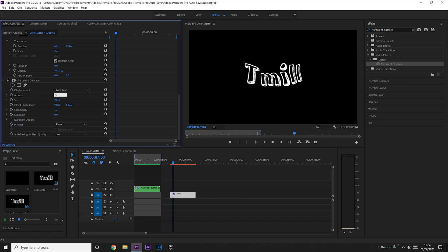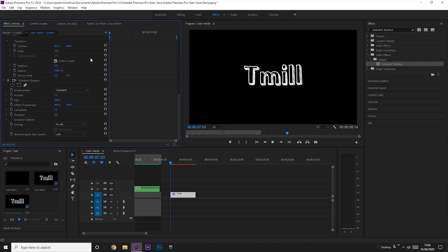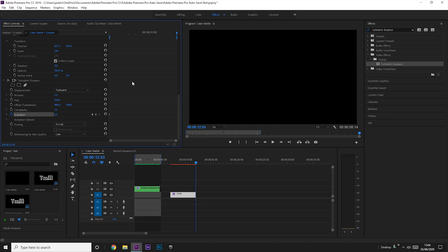You want to go to the start and place a keyframe on the evolution toggle, and then go to the end and place another keyframe. But on the final keyframe, you want to increase this to about 10 times rotation so it looks like this.